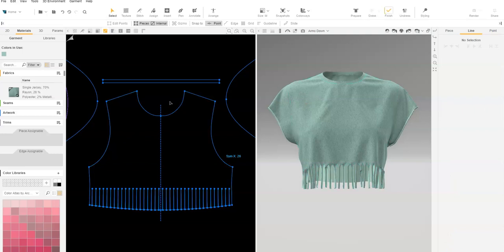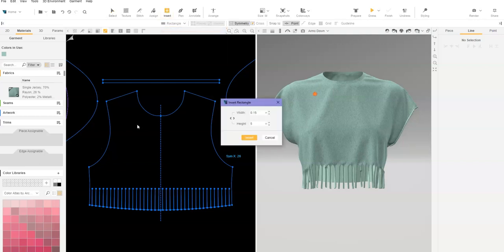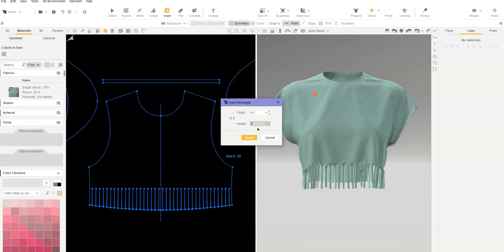Instead, let's create a hole. Use Insert Rectangle. Click inside the pattern where you'd like to add the hole. Set one direction to a small amount, set the other direction to be the length of the slice. Click Insert.